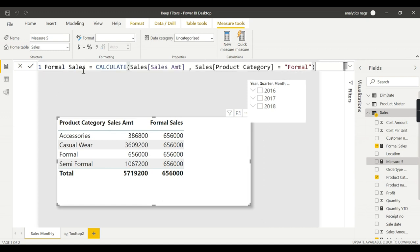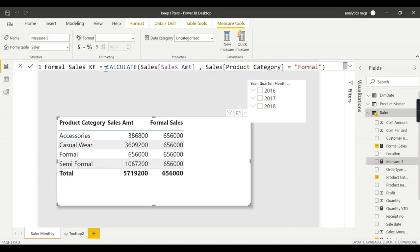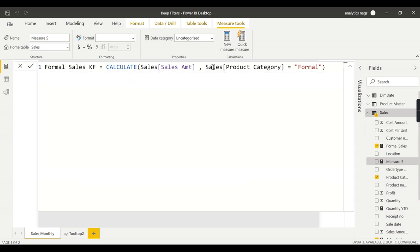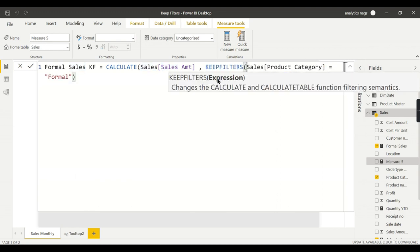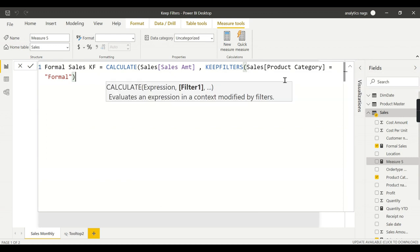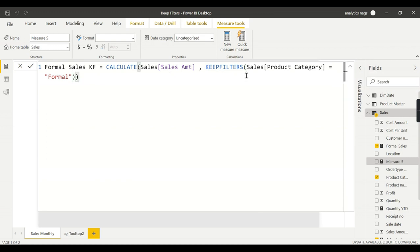Just wrap it as KEEPFILTERS. This requires an expression - the expression should be a filter expression. Then you close it.